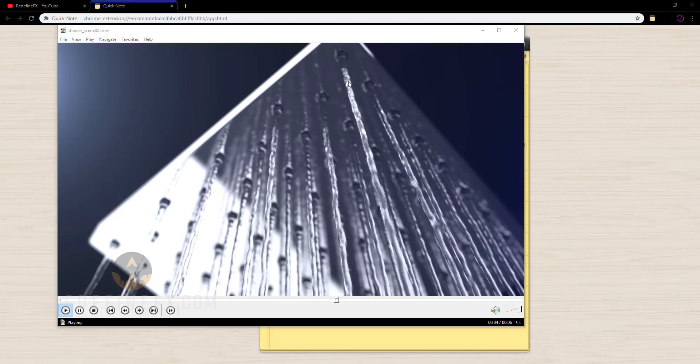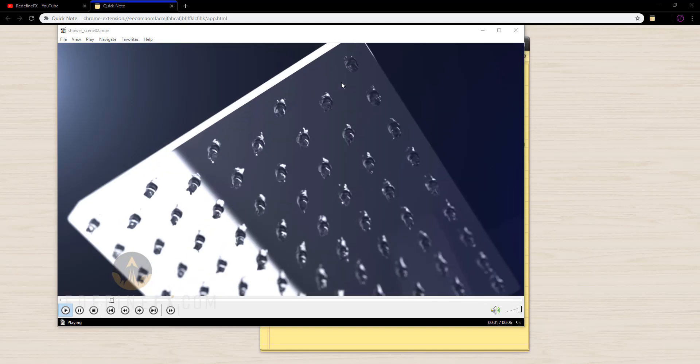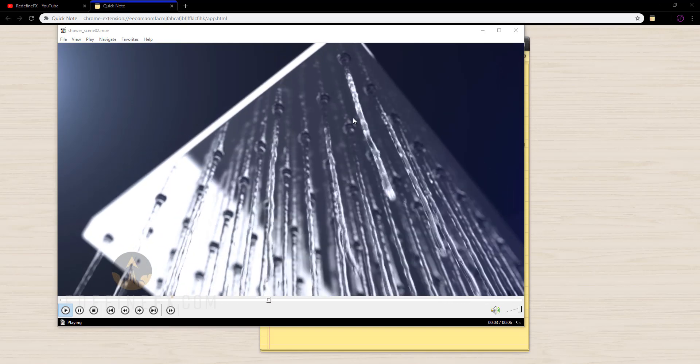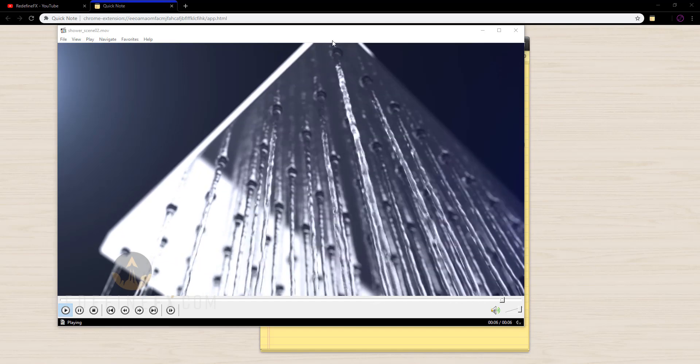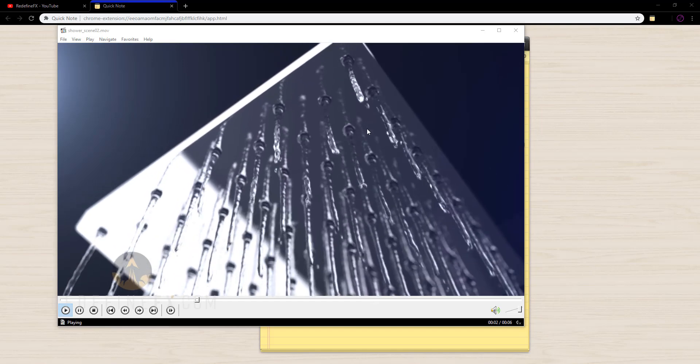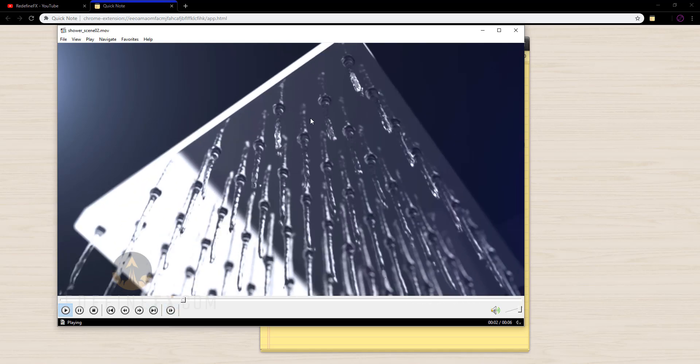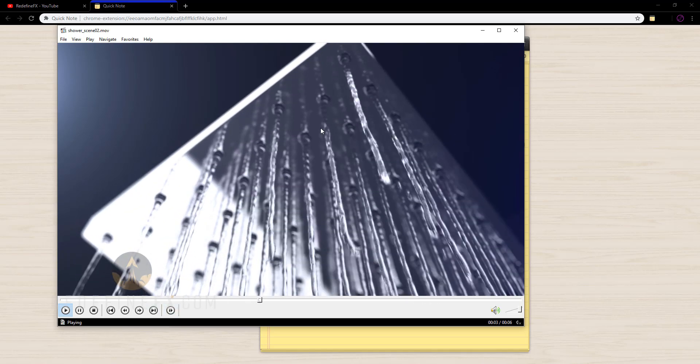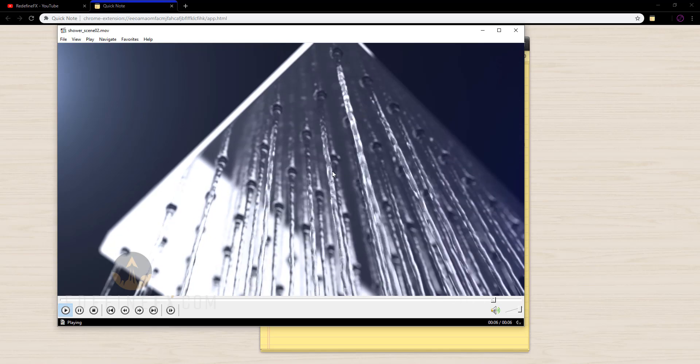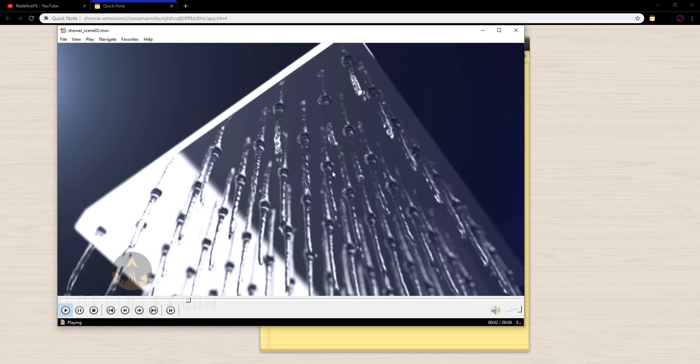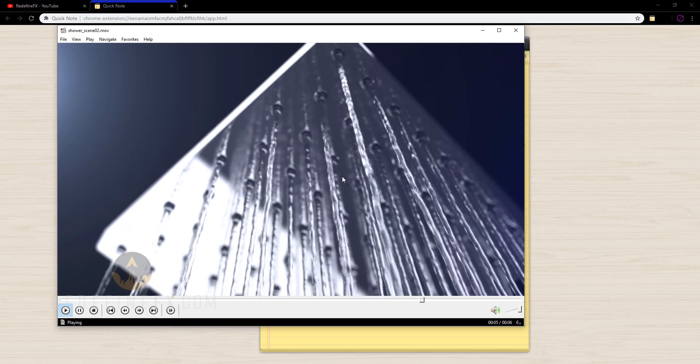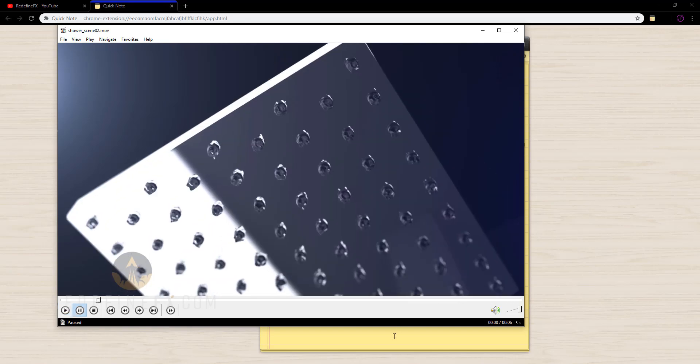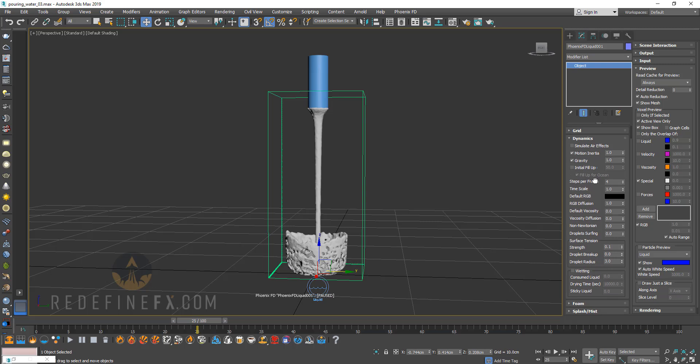My fourth tip for better liquid simulations is slow it down. Slow motion is your friend. Generally speaking, liquid simulations look much more appealing in slow motion. So you can see this is a simulation of a shower and showing the waterfall in slow mo. I think makes it look much more cinematic and cool than if it was in real time. So basically in Phoenix, I almost always run the simulations at a lower timescale. So I would do maybe something like point five for half the speed or even point one for one tenth of the speed, which will give you some really nice slow motion and better results.